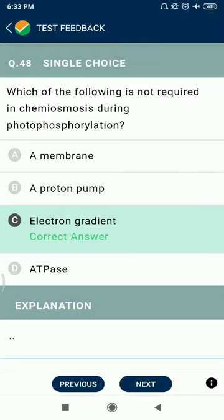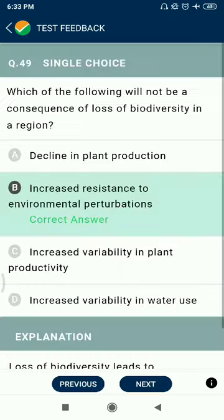Question 48: Which of the following is not required in chemiosmosis during photophosphorylation? Electron gradient.